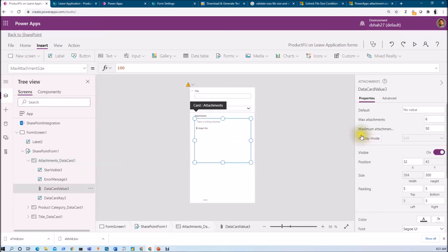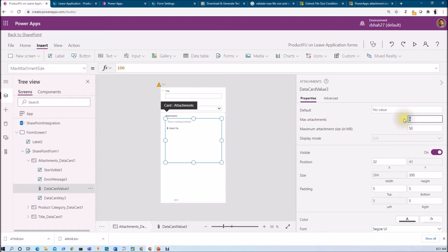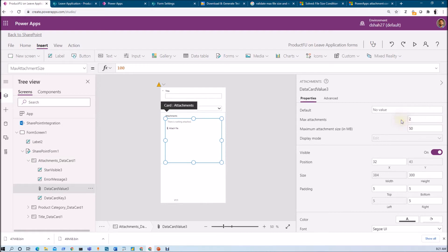Here we have two different properties: Max attachments and Maximum attachment size. The Max attachments property controls how many files users can upload. For example, if I want to allow a maximum of two files in this attachment control, I set its value to 2.